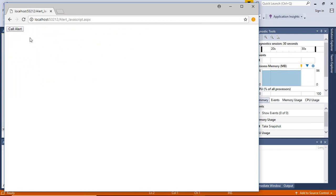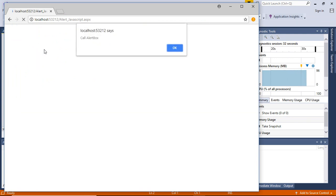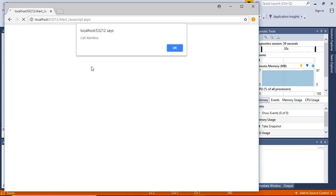Now click on call alert and you will see the JavaScript alert box is called. So this is how you can use or you can call JavaScript alert function using C sharp.